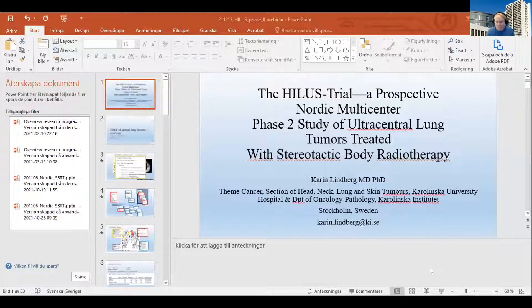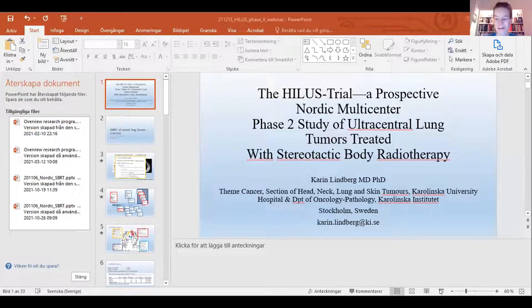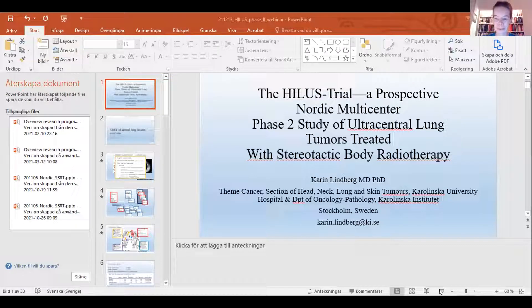I'd like to welcome Karin Lindberg, a medical doctor and PhD from Karolinska Hospital in Stockholm, who has extensive experience with stereotactic radiotherapy and has been presenting and writing up the HILAS trial. Thank you for the introduction. My intention is to give you an overview of what's known about SBRT for centrally located lung lesions, as well as to go through the results from the HILAS trial, conducted in the Nordic countries.